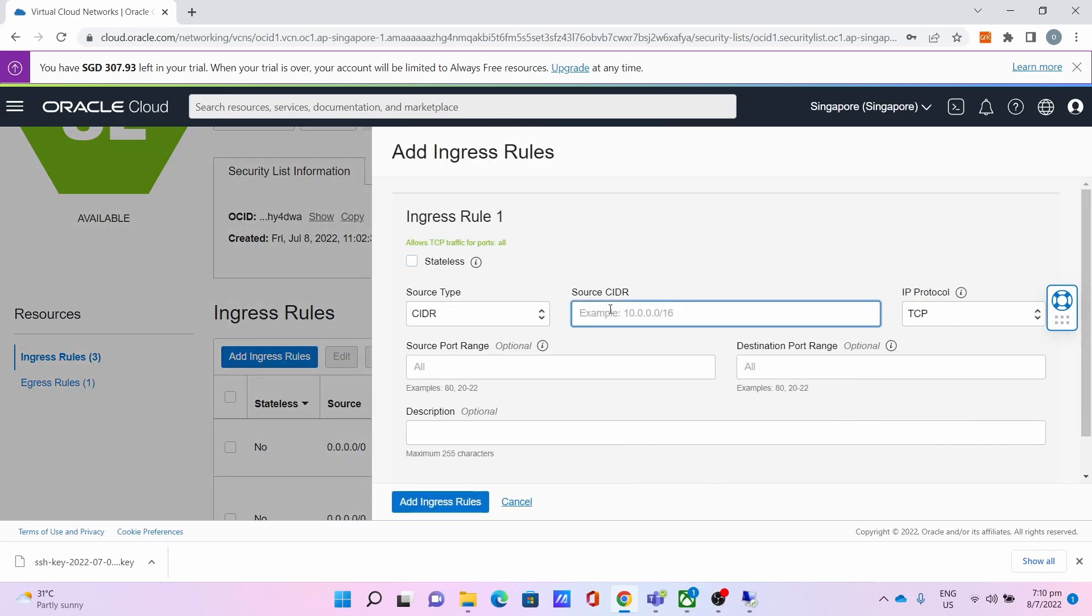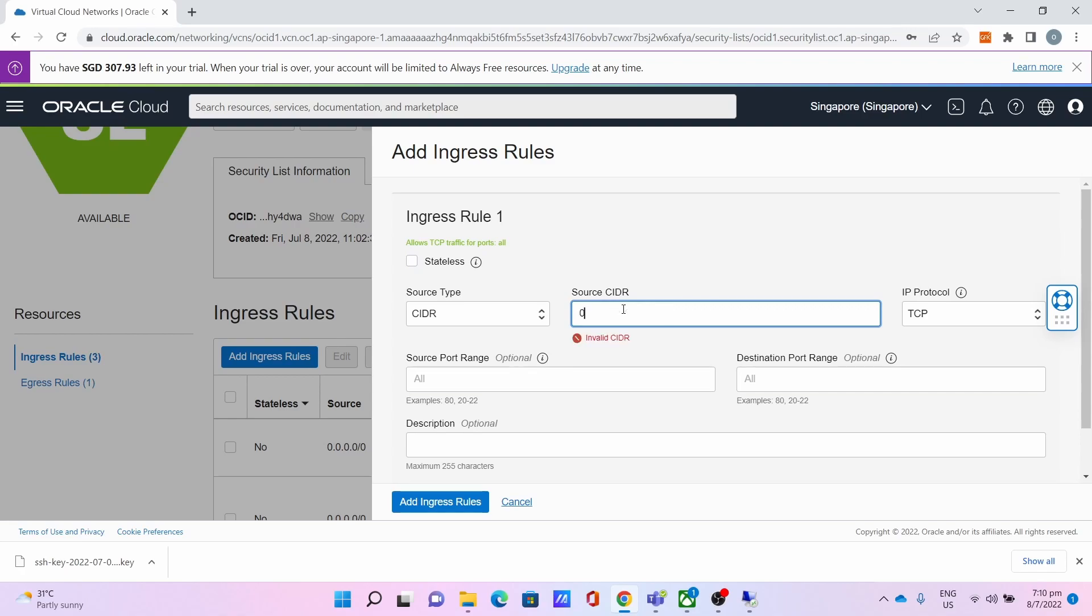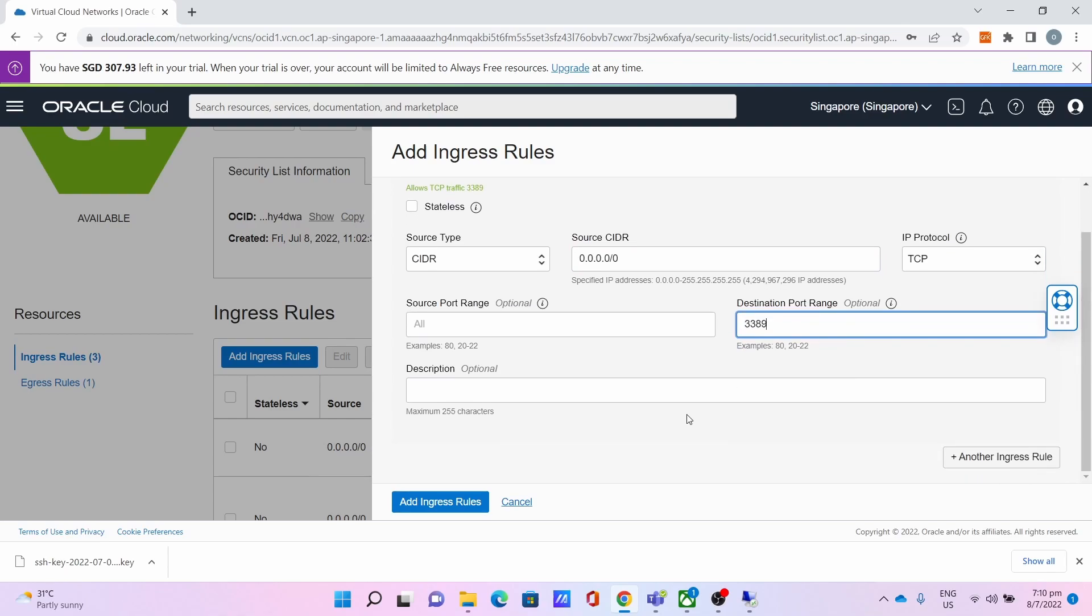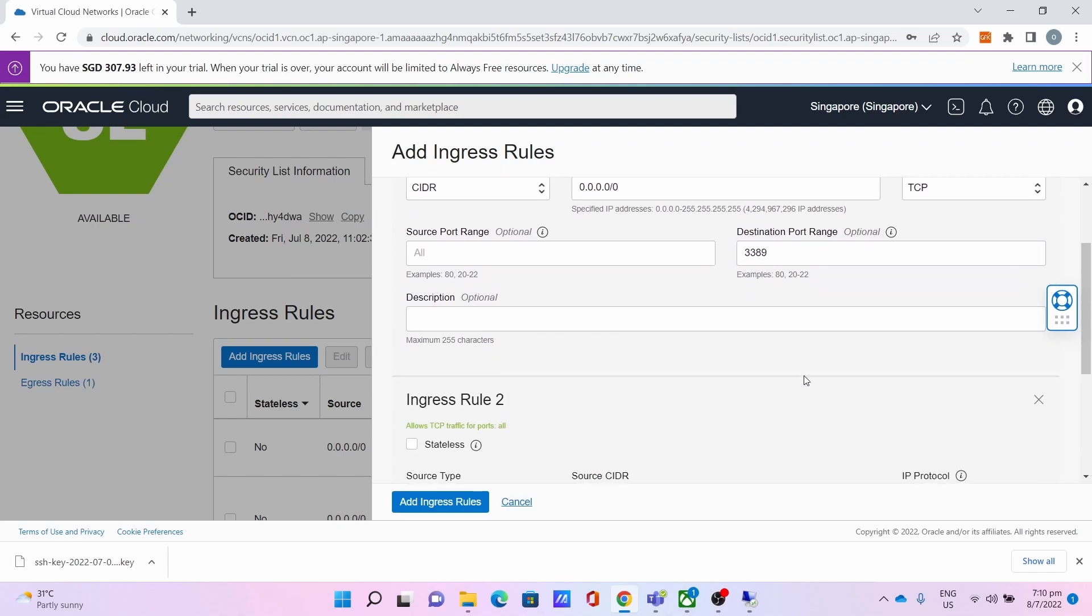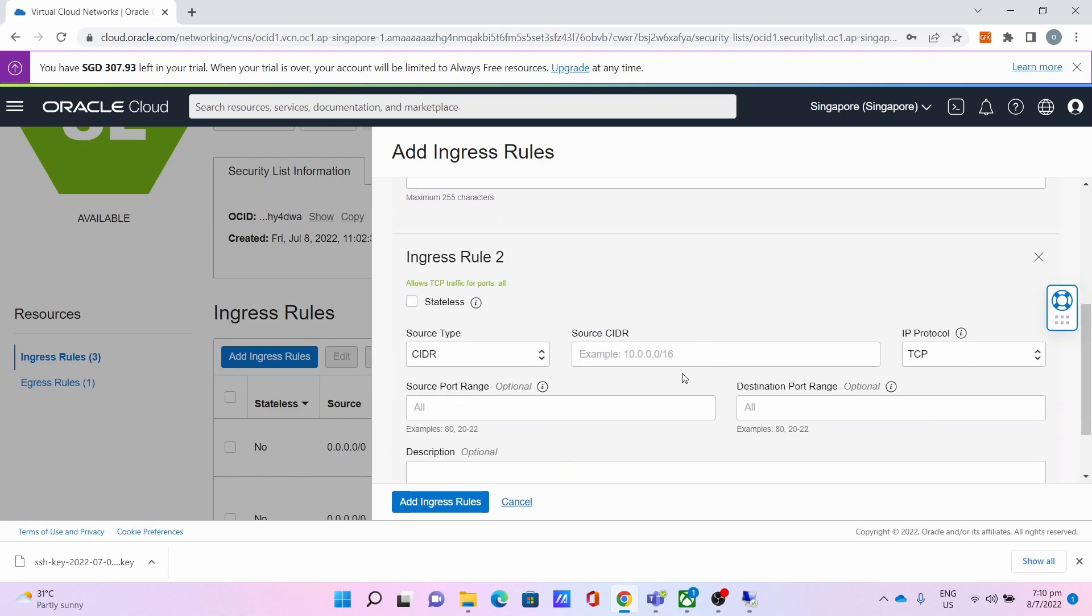The first rule: the Source CIDR is 0.0.0.0/0, keep the IP Protocol as TCP, the Destination Port Range is 3389. Then add another ingress rule.